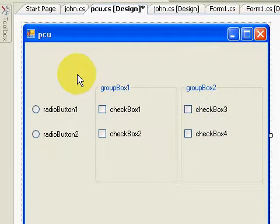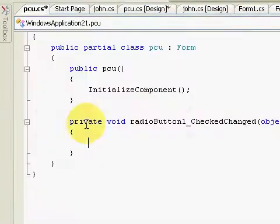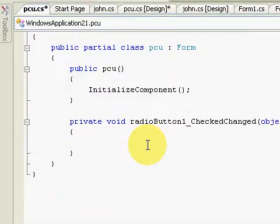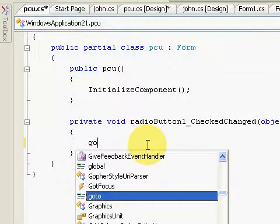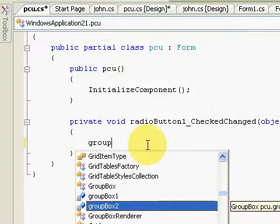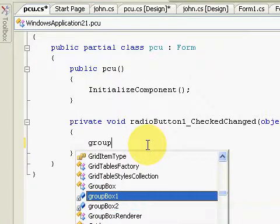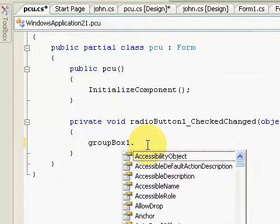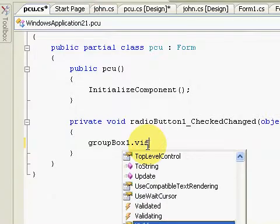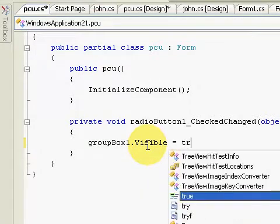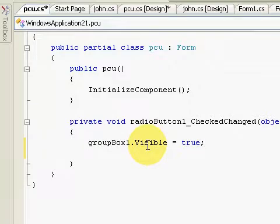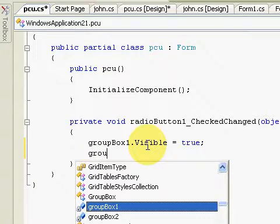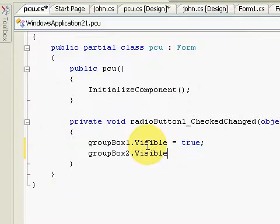Okay, now I'm going to configure radioButton1. Inside the radioButton1 configuration, I'm going to type groupBox1.visible equals true, then groupBox2.visible equals false.